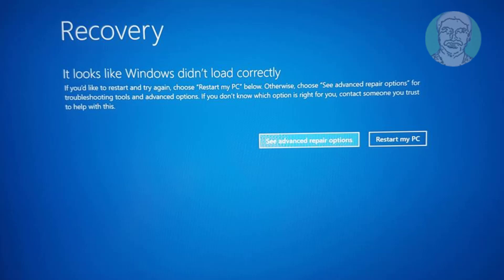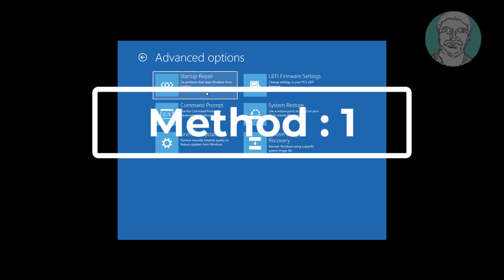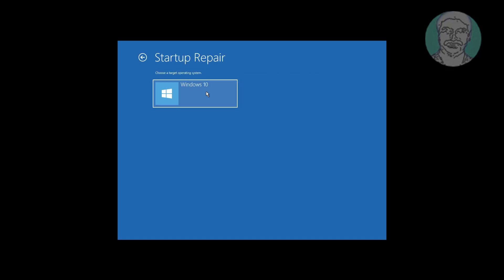Click 'See advanced repair options.' The first method is to click 'Startup Repair.'